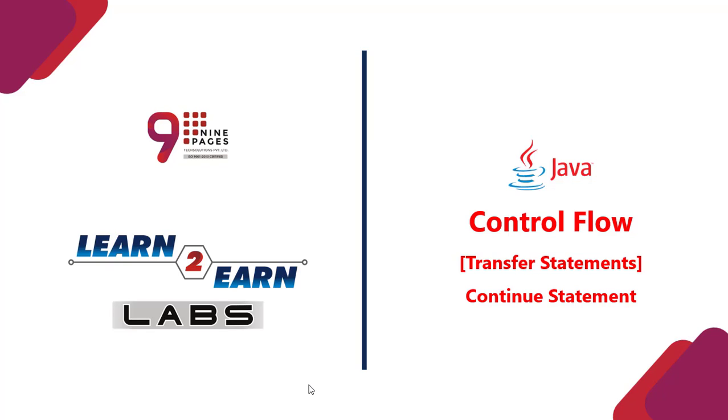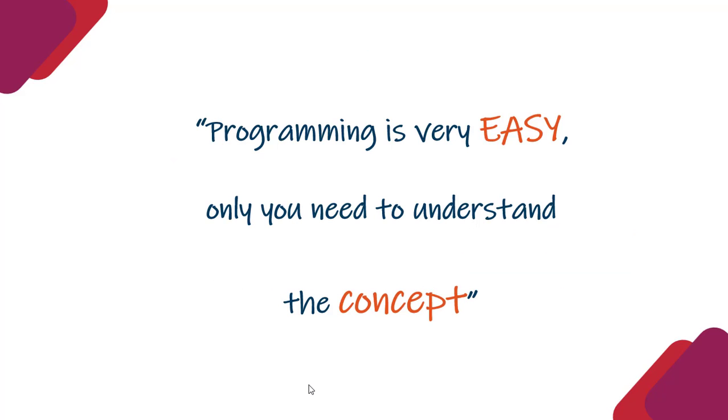Hello, welcome to my Java tutorial. This tutorial main continue statement ke baare mein baat karenge. Inhe hum transfer statements bhi bolte hain.